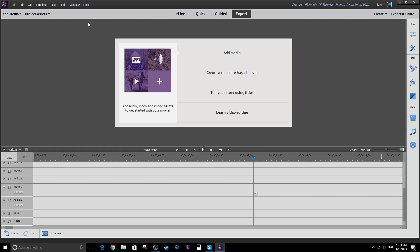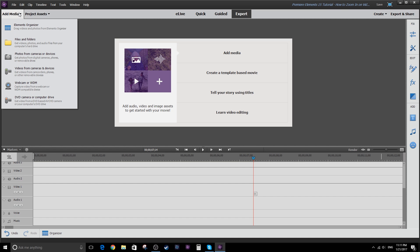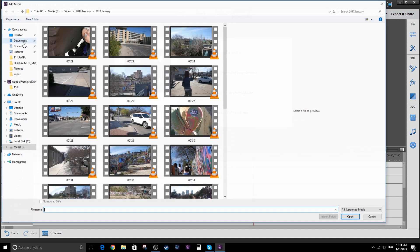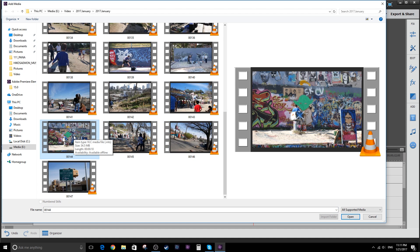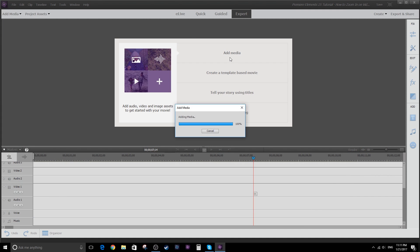First thing we're going to do is add some media. We'll go over here to the left, click on the add media and we'll dig into the folder where my media is. Select the media clip and click open.